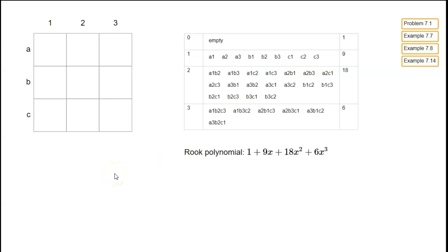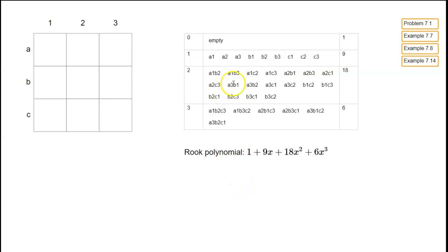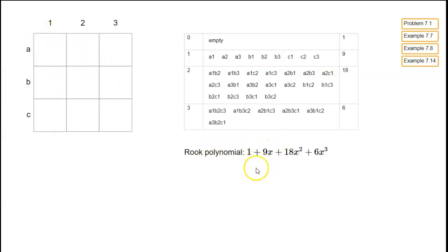Now let's do another example: a completely blank 3x3 board. We'll have a general theorem about completely blank boards later, but we'll illustrate it here. As always, the constant term is one, and the coefficient of x is equal to the number of white squares, which is nine in this case.